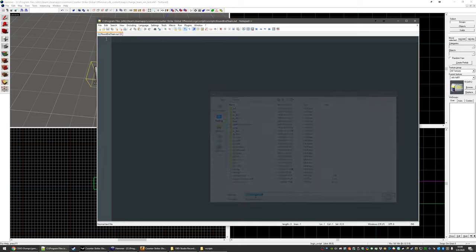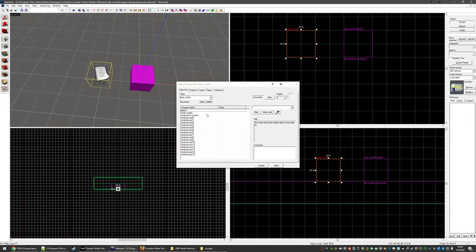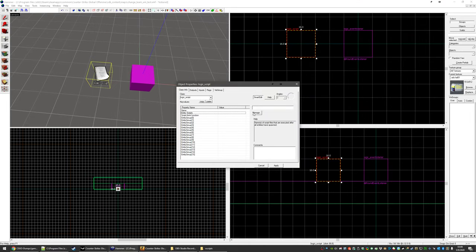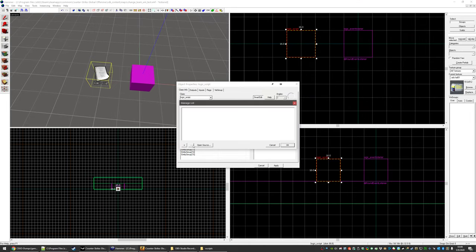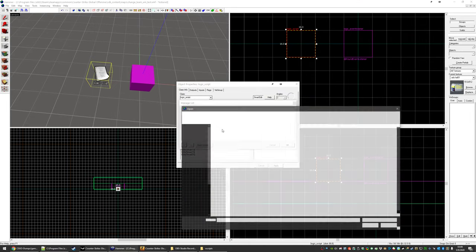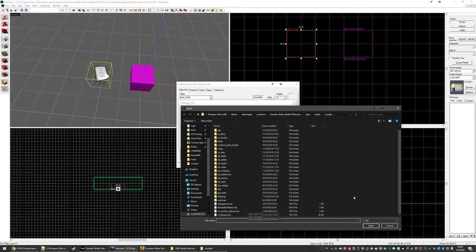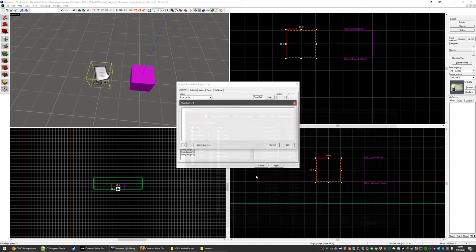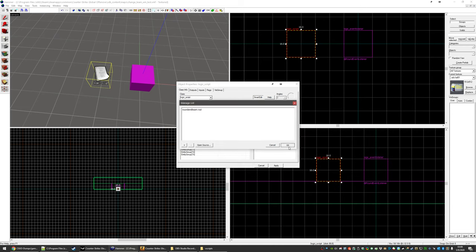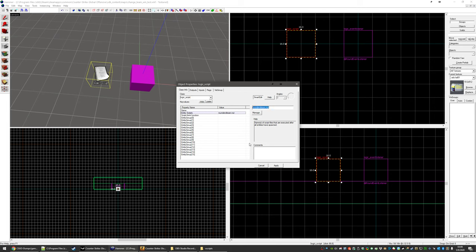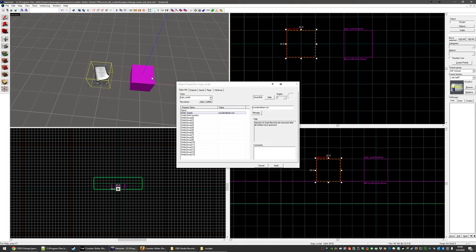And once that's done, we can hit any scripts script list little plus sign, go to round and team nut hit open. Okay, that's there. Boom.